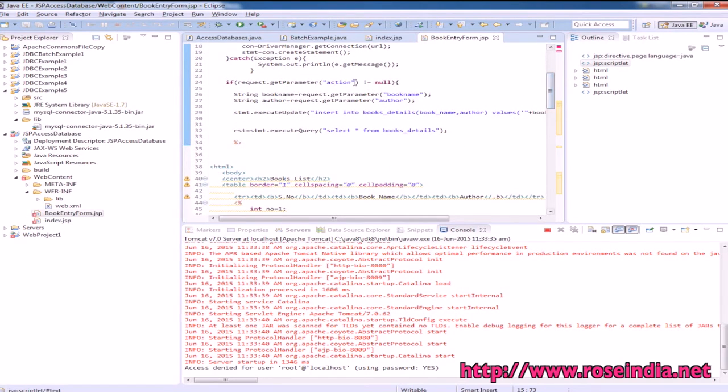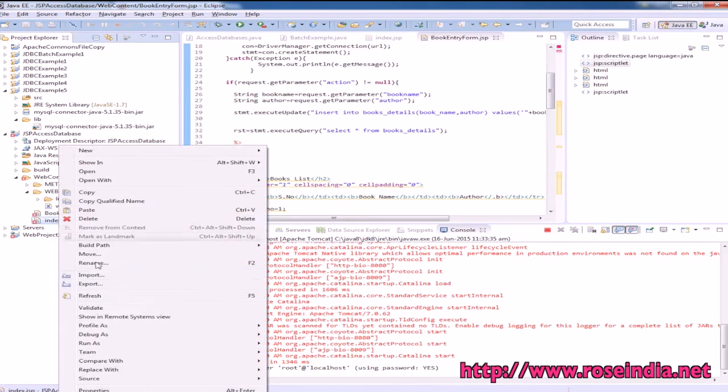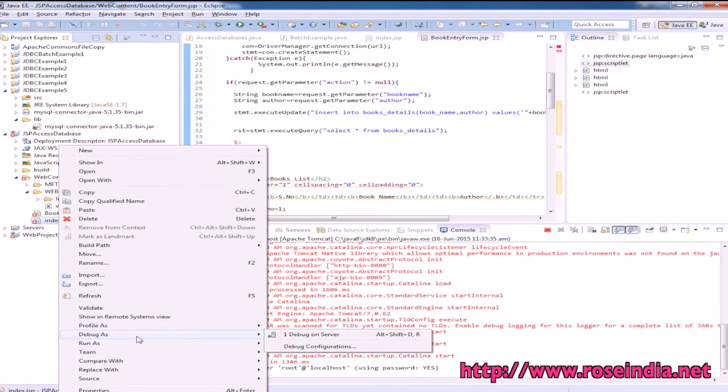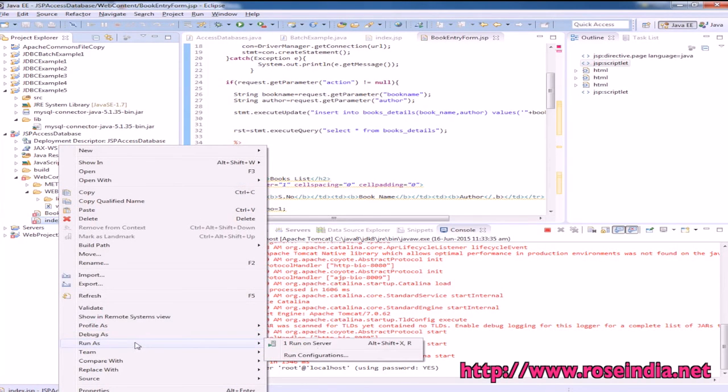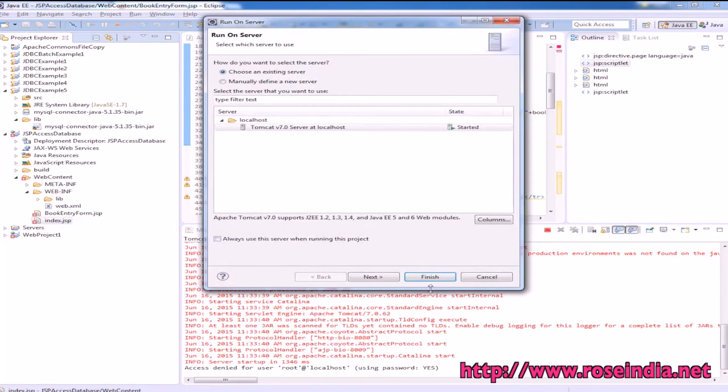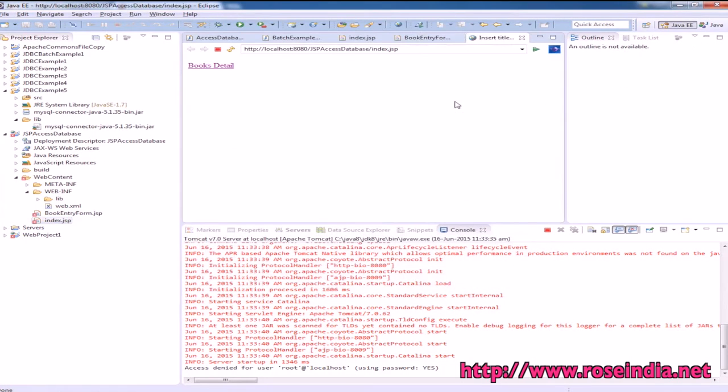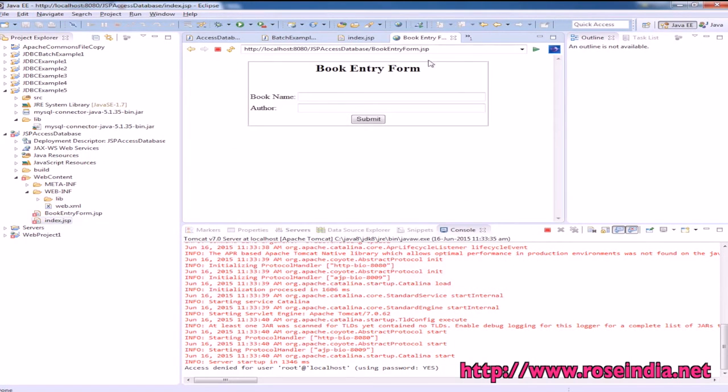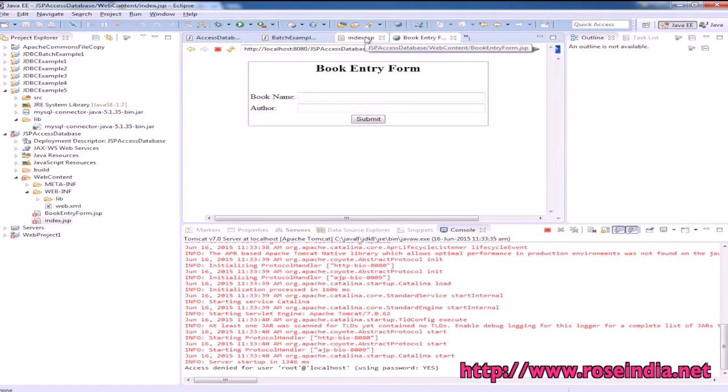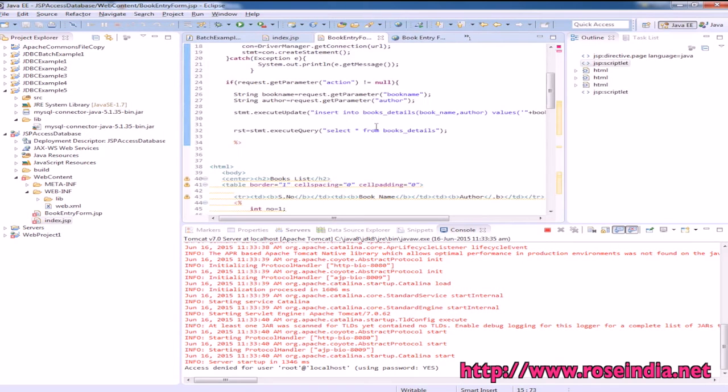If the action is not null, meaning the form is submitted by entering the author name and book name, then it gets the data using request.getParameter for book name.